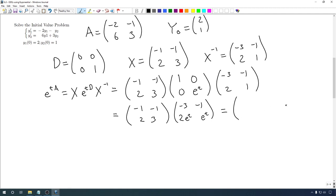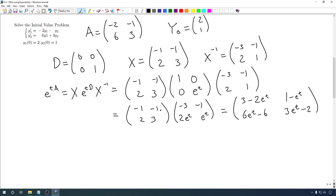Then we multiply those two matrices and end up with: 3 minus 2e to the t, 1 minus e to the t, 6e to the t minus 6, and 3e to the t minus 2 — just doing rows by columns. This is very similar to the result from 31A; all we did was replace the e with e to the t everywhere.